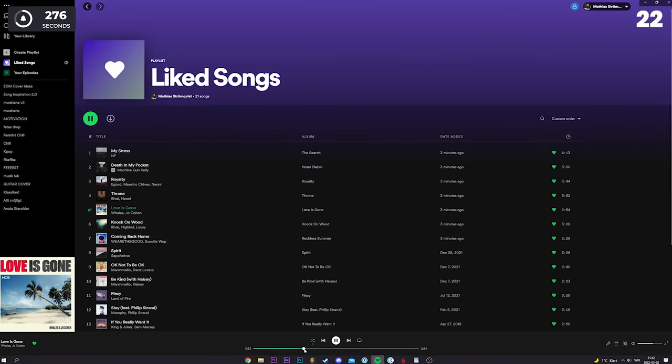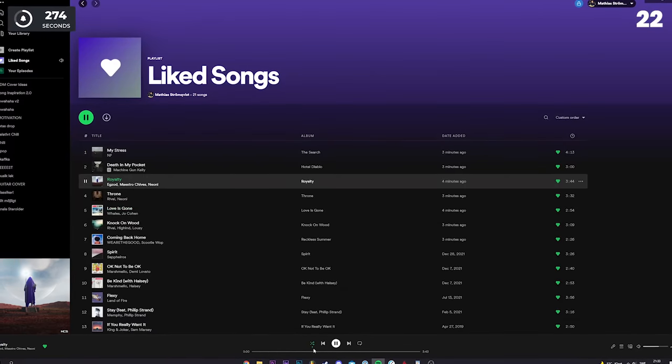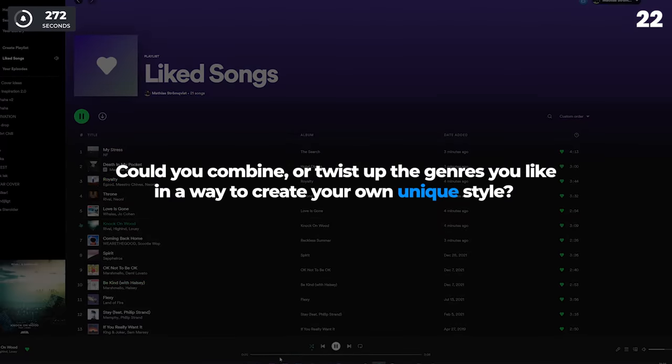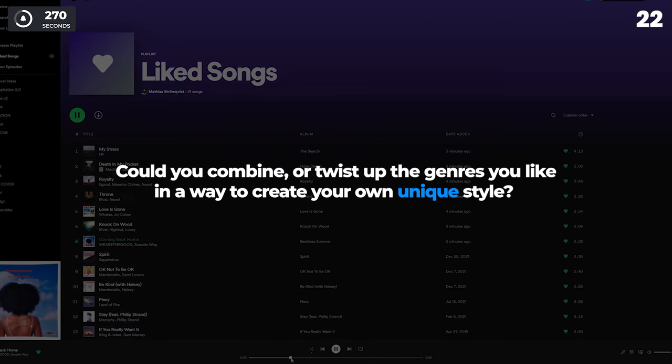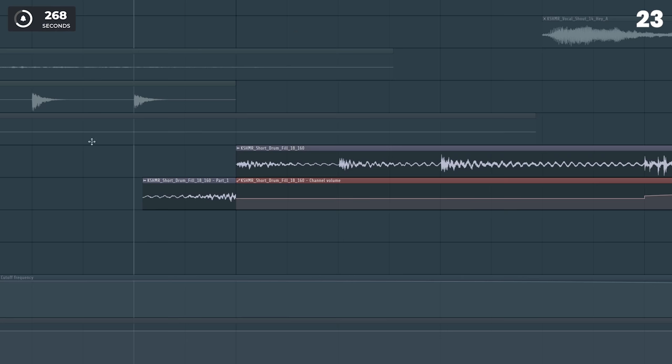Listen to all your favorite songs and write down what you like the most. Could you combine or twist up the genres you like in a way to create your own unique style?